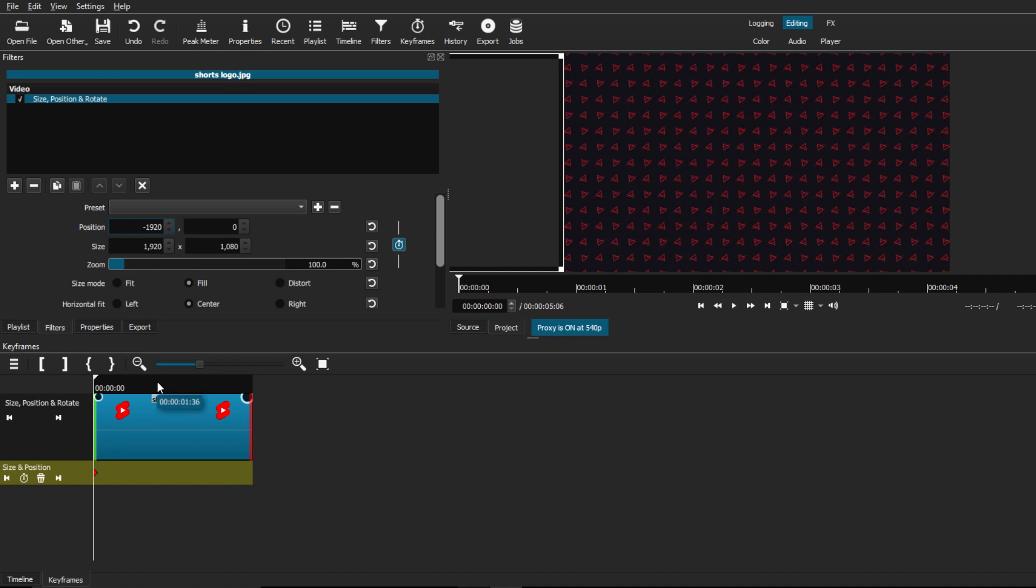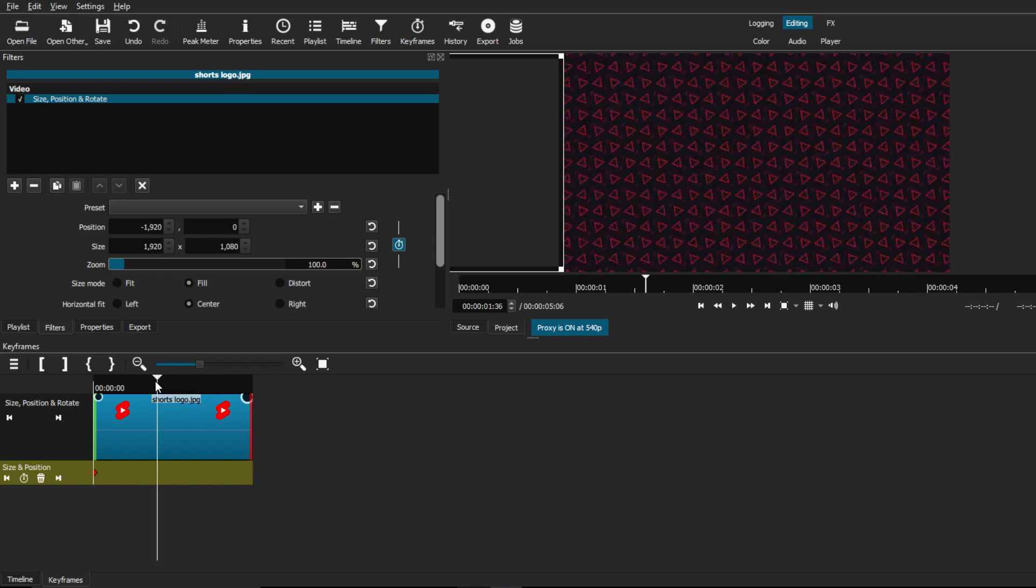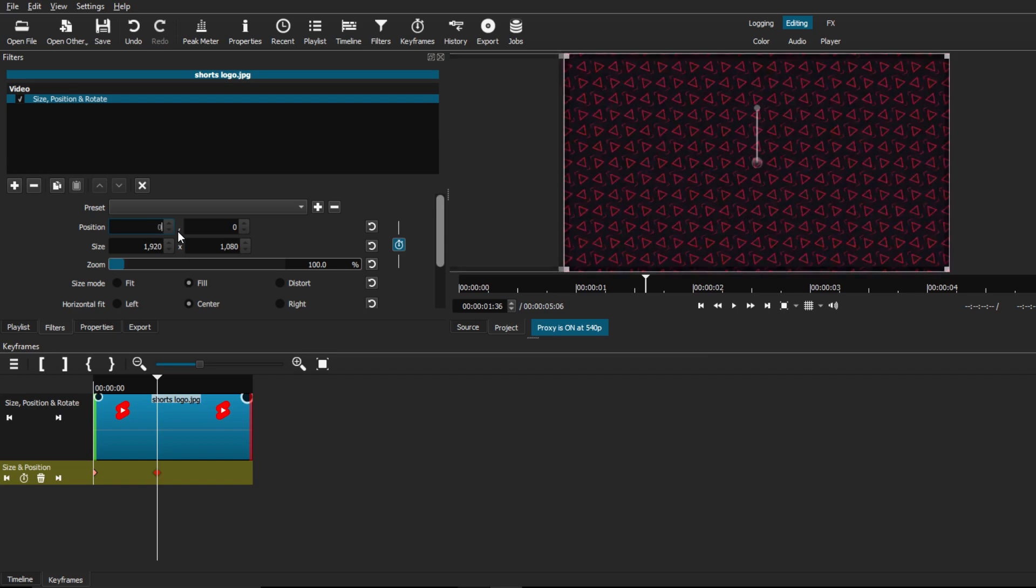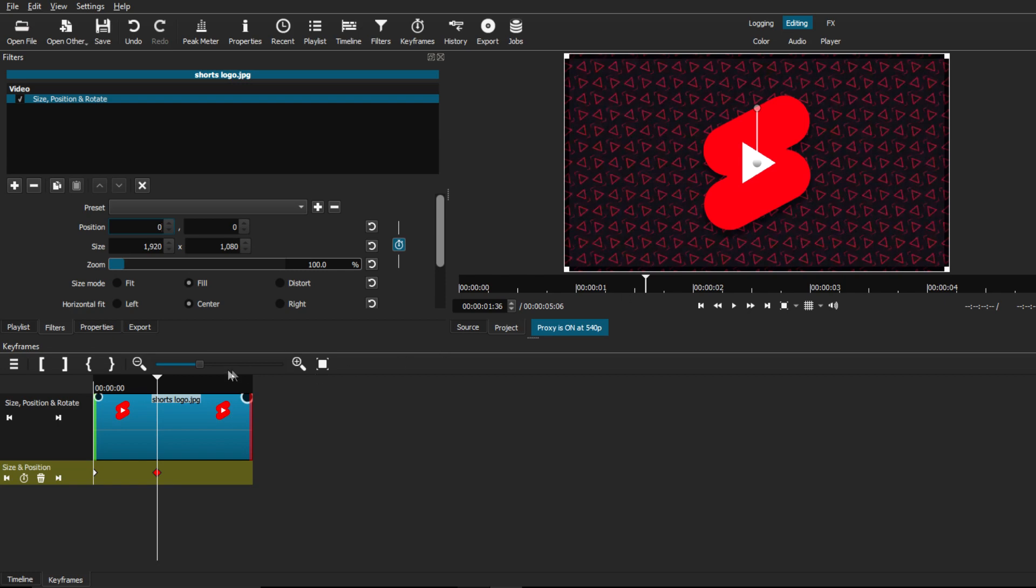From here, you just want to click on your playhead and go somewhere towards the middle of the image clip. And we're just going to change that position to 00. And it will automatically put a new keyframe there for us.